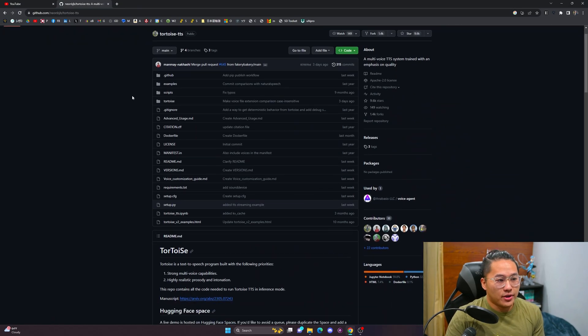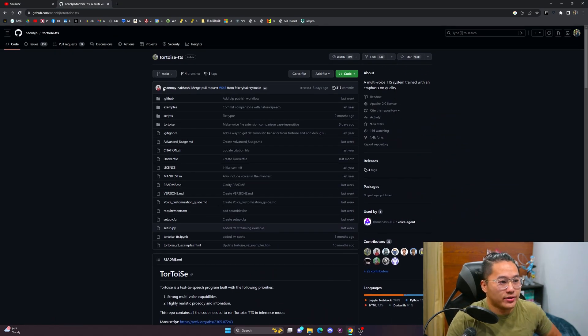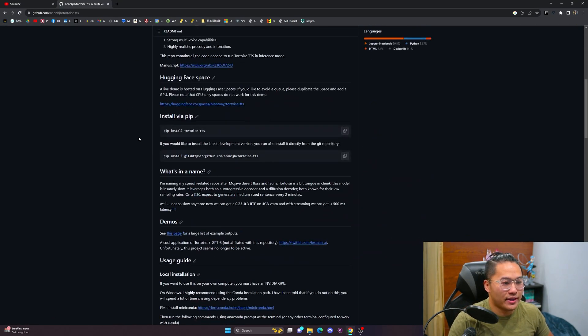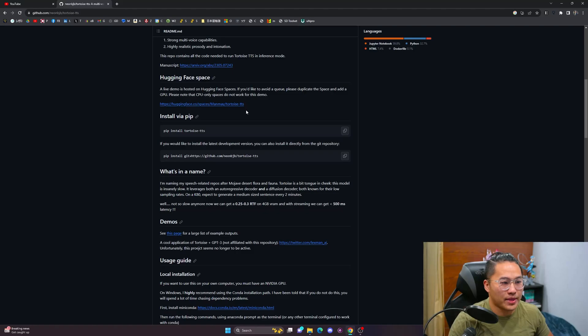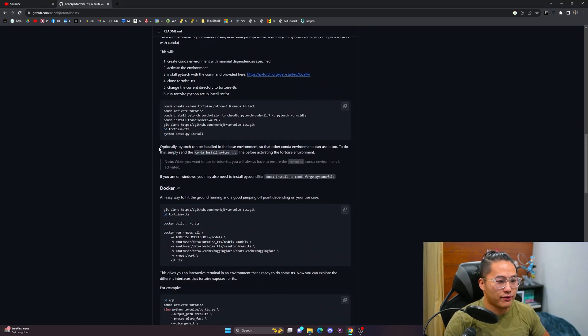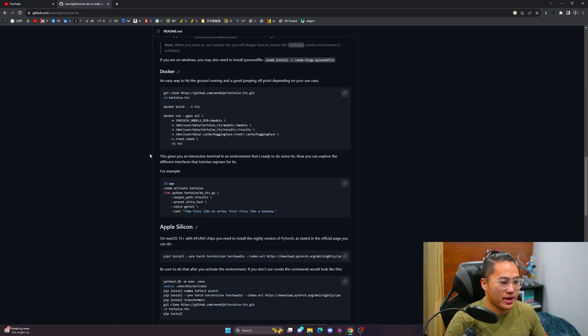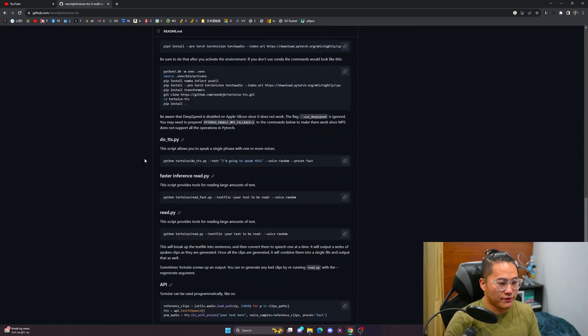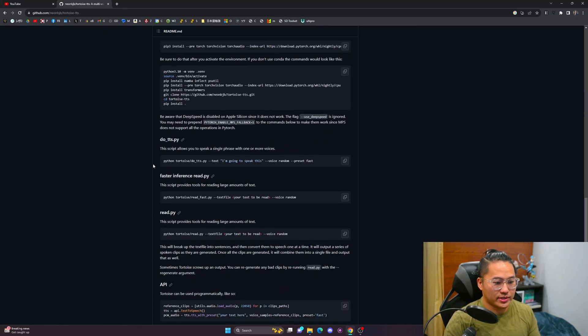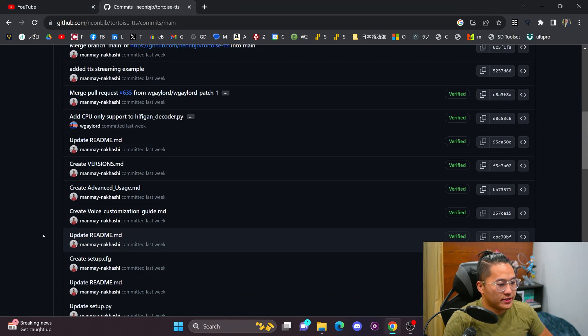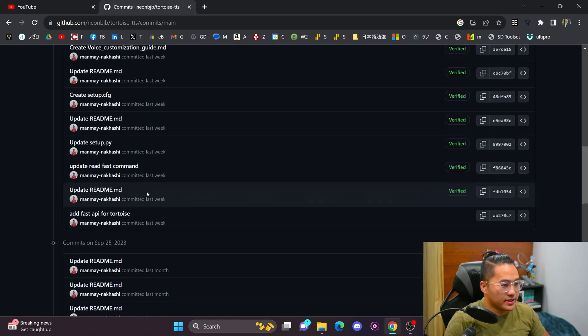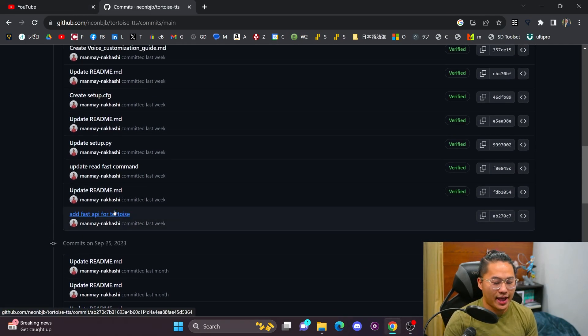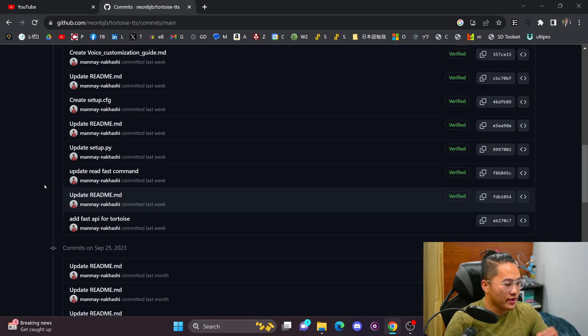Alrighty, so here we go. I believe the one who left the comment was this guy right here, Manmai. And there is a new module in here called Fast API that allows you to inference relatively fast. And then scroll to about five days ago, I can see that this Add Fast API for Tortoise has been added into here.